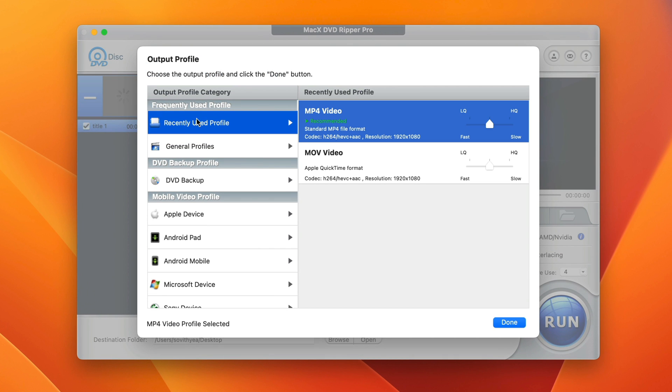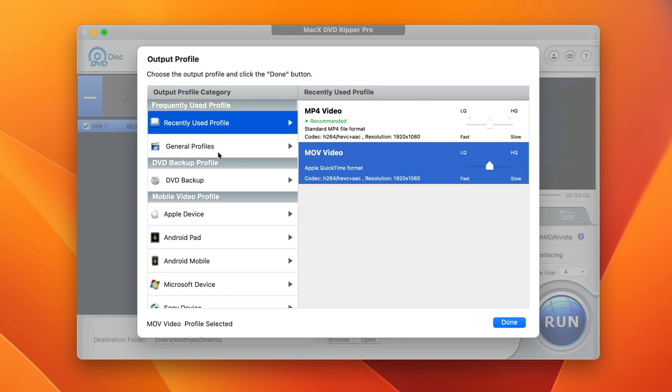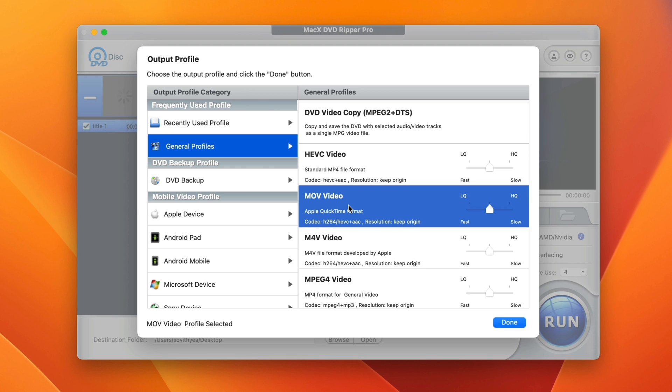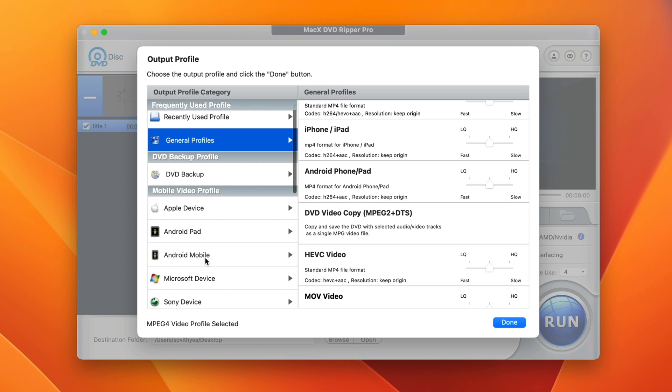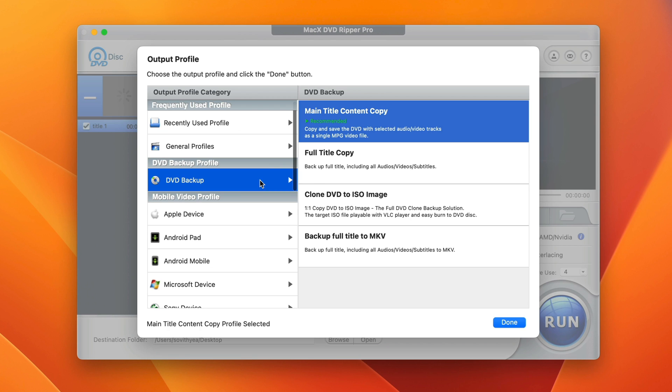For the output profile, this is where you select the digital formats you want your DVD to convert to. The universal format that people use is MP4, but you can select other video formats like MOV or M4V. You can even convert for specific devices like Apple devices, Android, Microsoft, and so on. Or you can back up your DVD to ISO file or MKV.